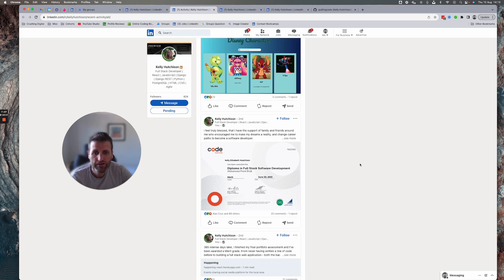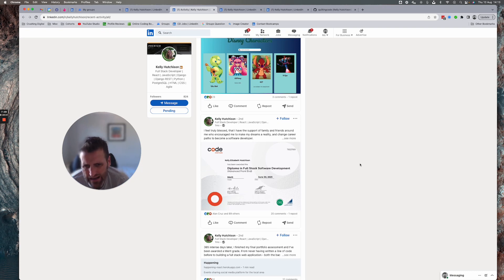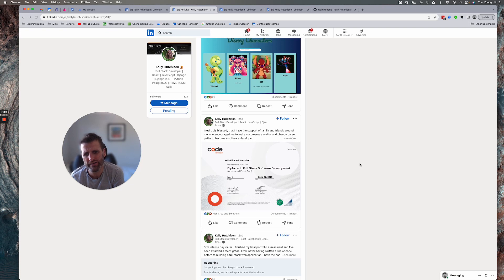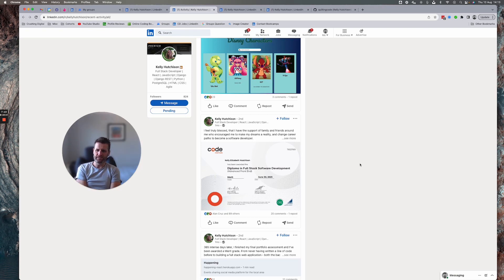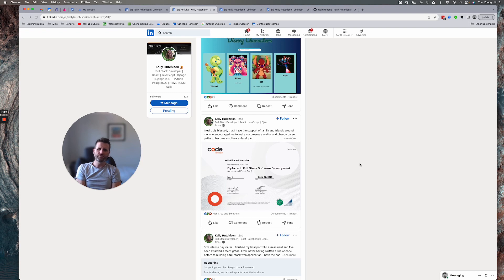So this is the classic thing when people pass any kind of course or boot camp. They show the certificate and they think that other people see the value they recruiters, employers.